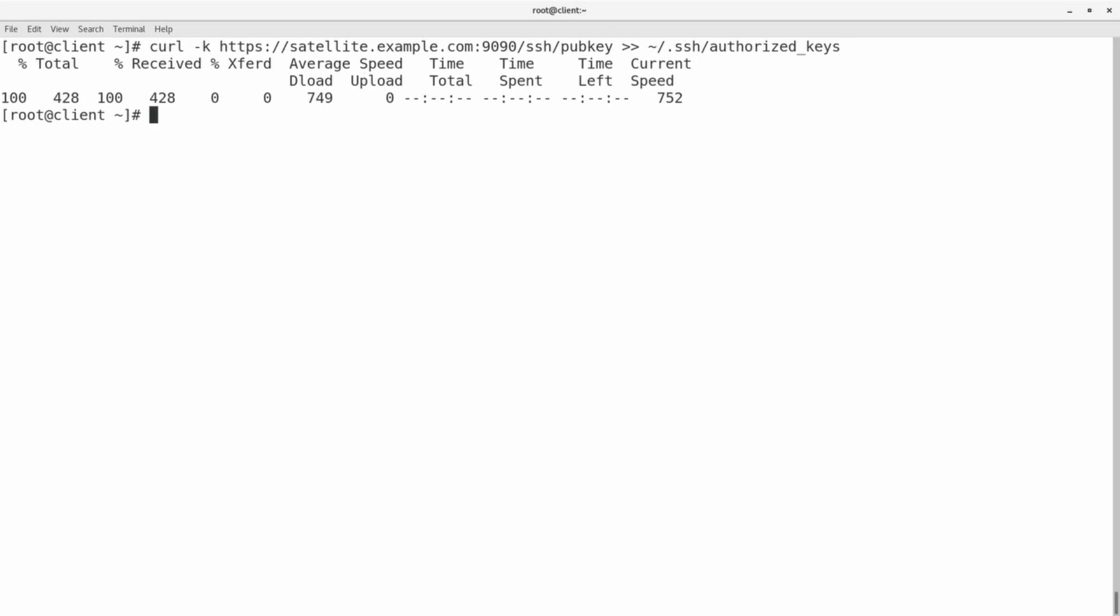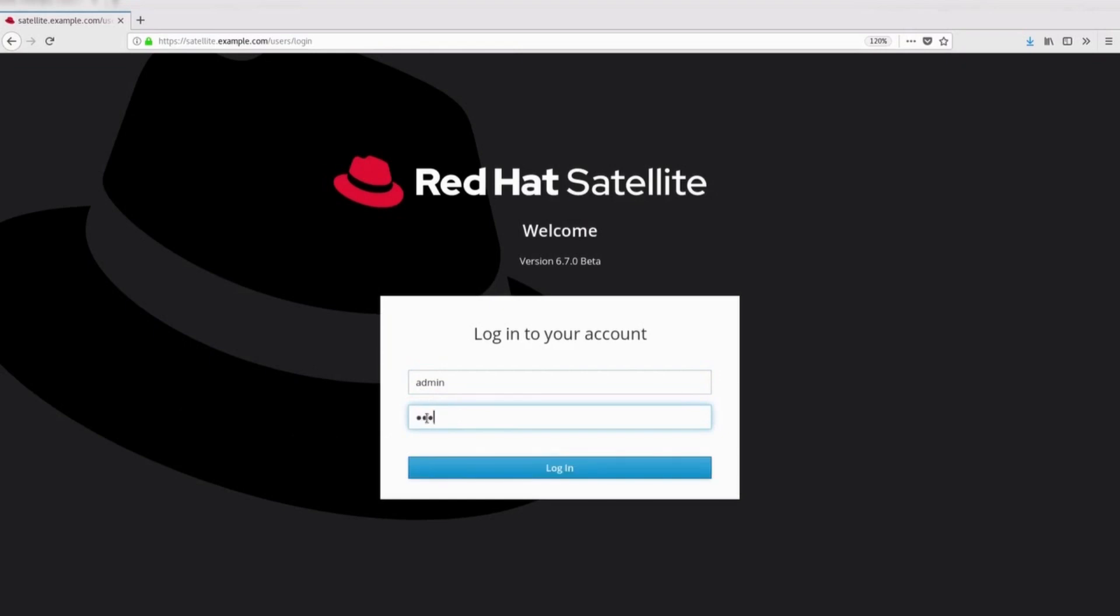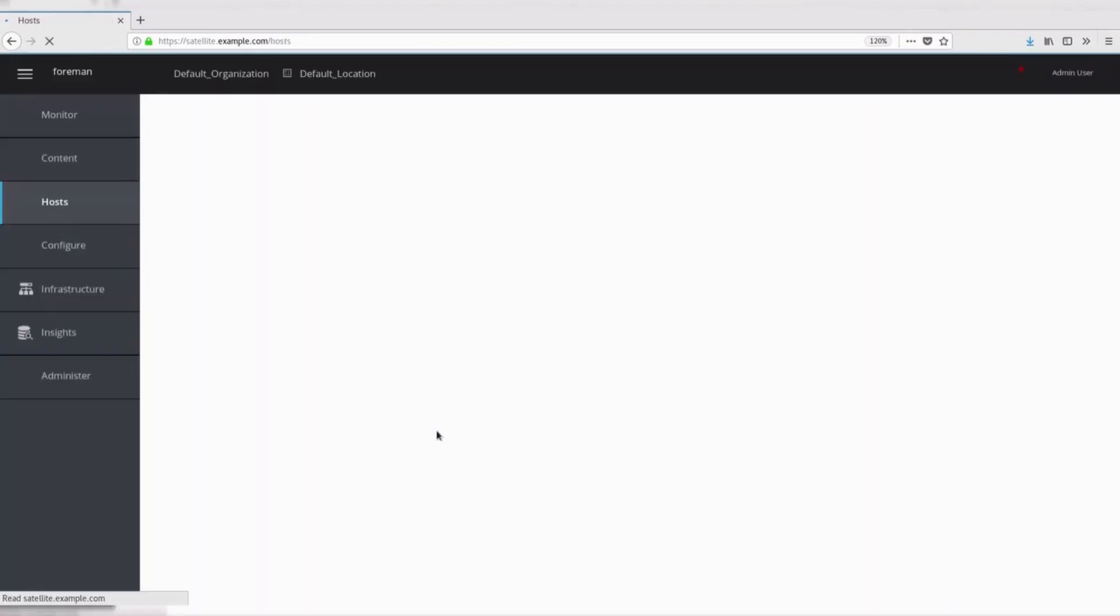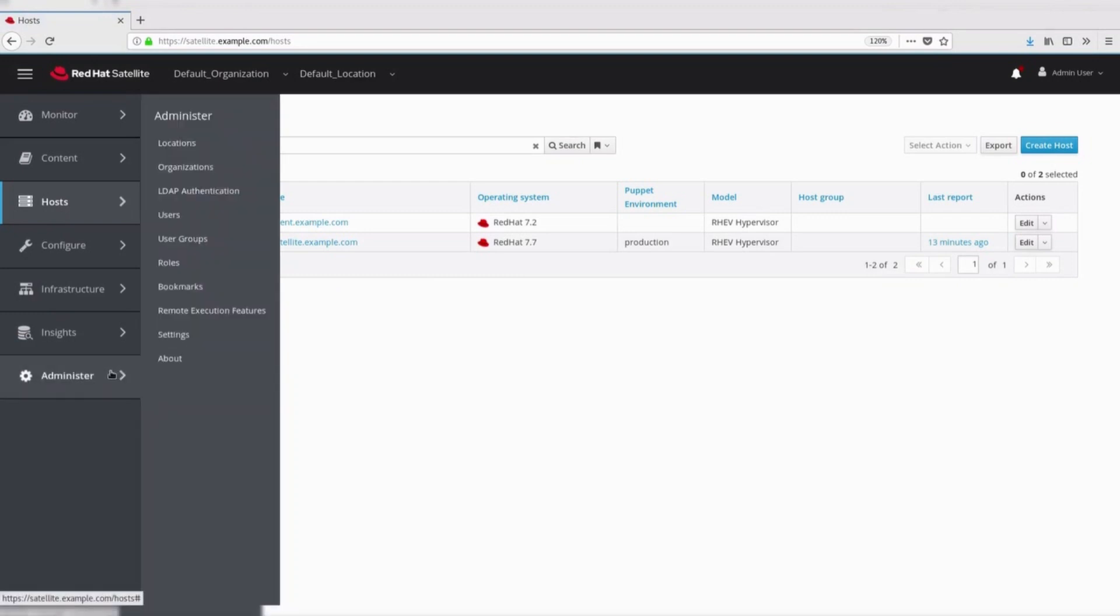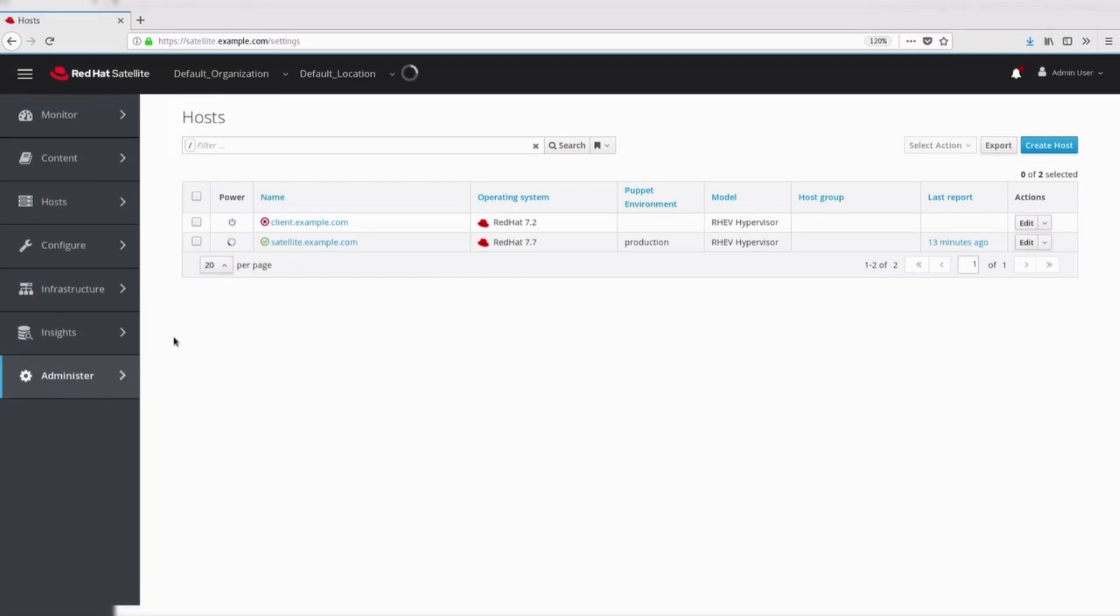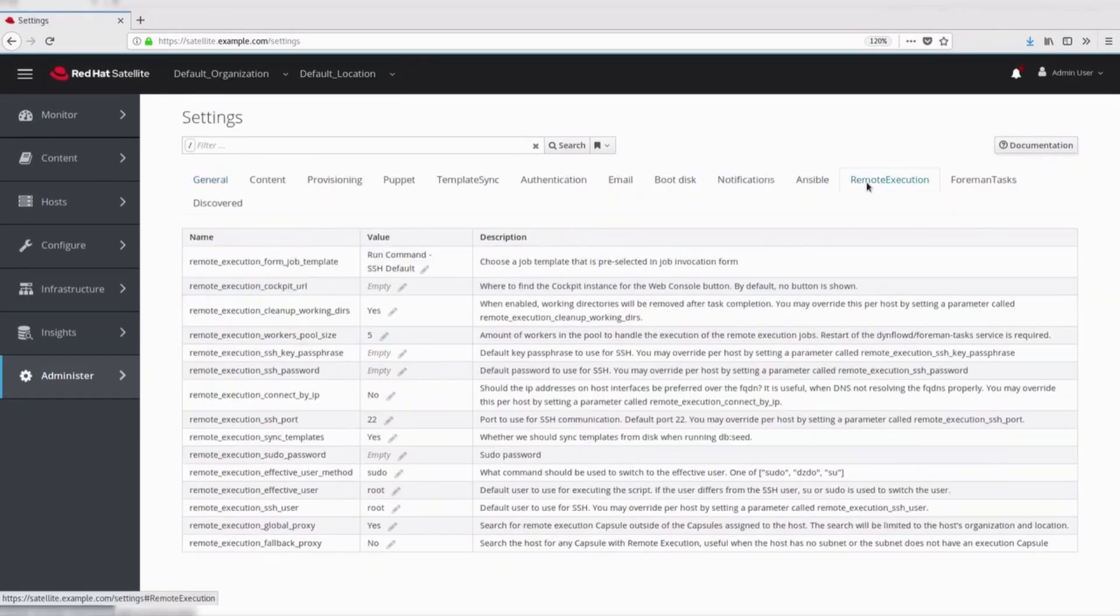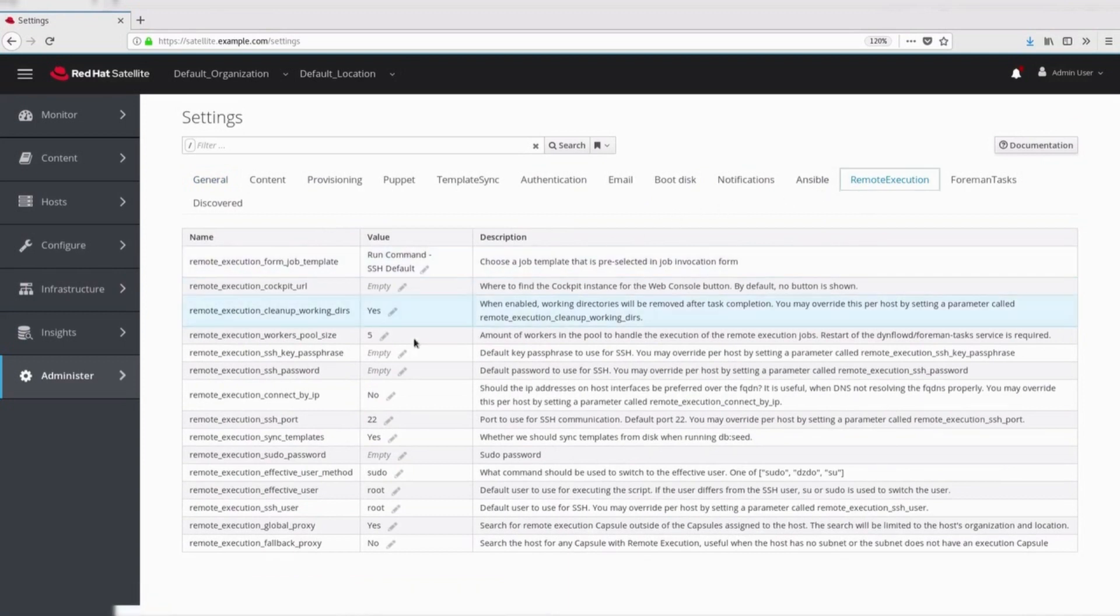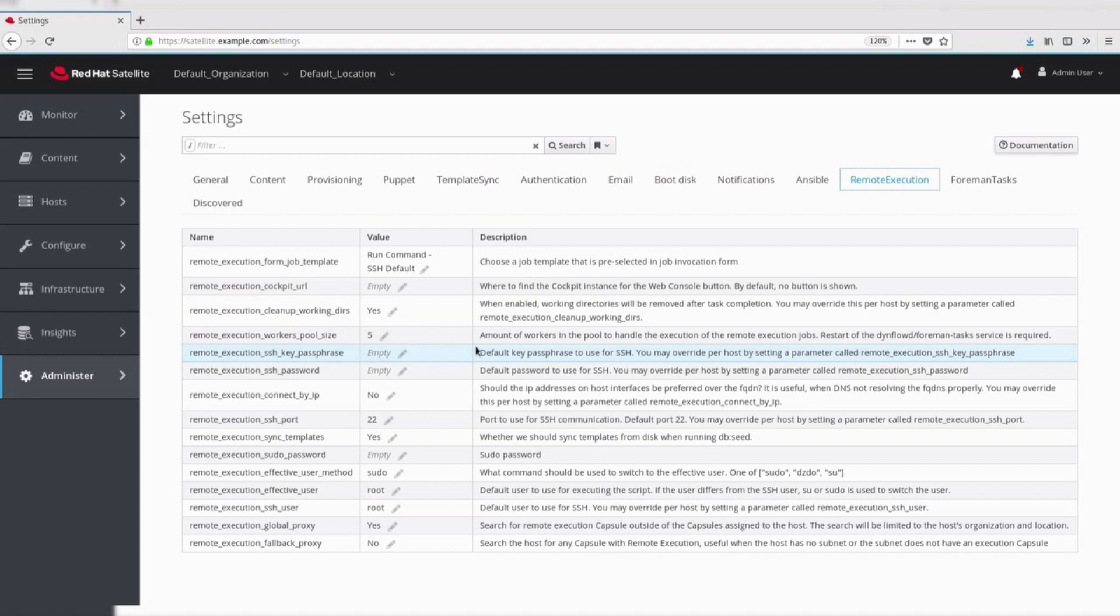Let's explore the remote execution global settings now. Default SSH key passphrase. By default, the SSH key passphrase value is not set. You can override it by using the default SSH key passphrase parameter.